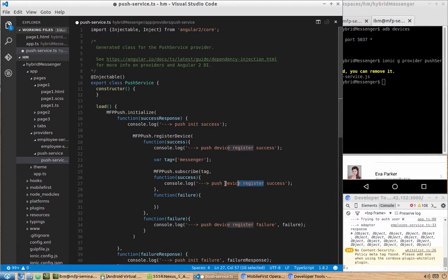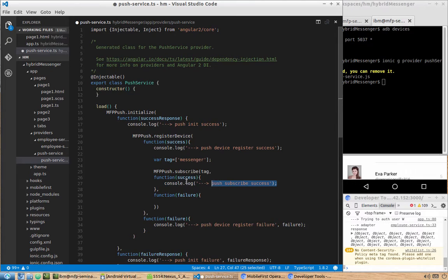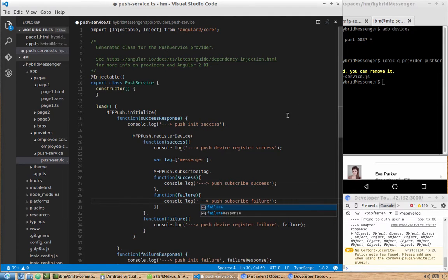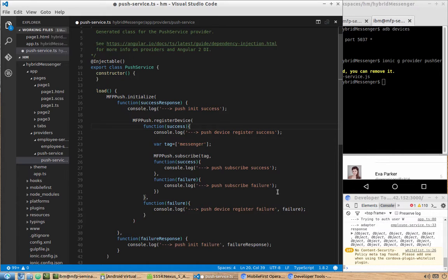Log 'push subscribe success' on success and 'failure' on failure. One more thing we need to do is define a callback for when a push notification is received while the application is open, because by default it will show nothing. You will only see the push if the app is closed. If the app is open, you need to define a callback to handle that push.